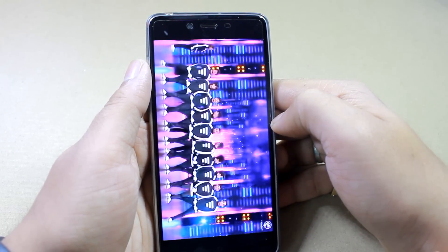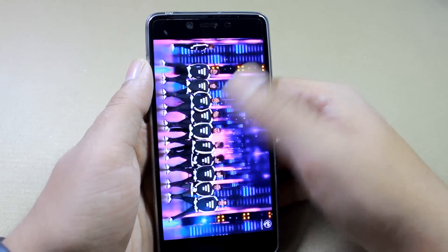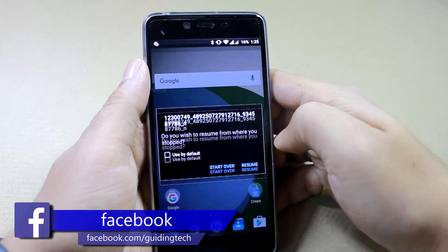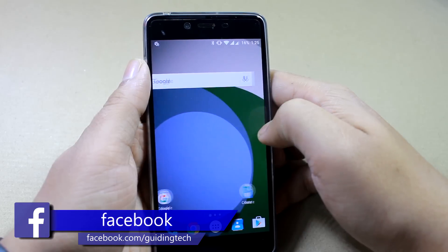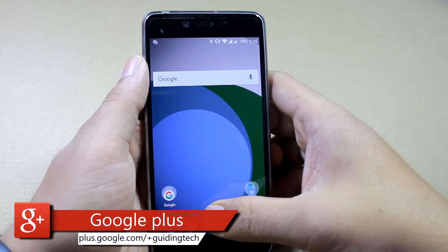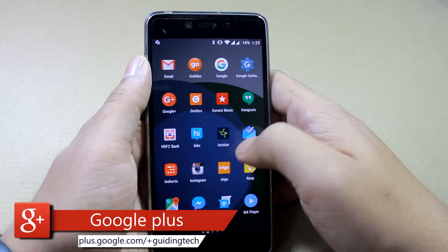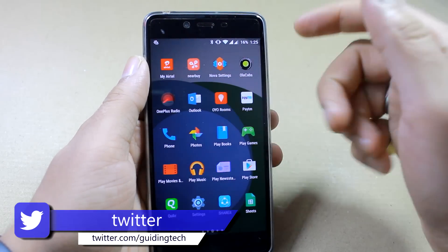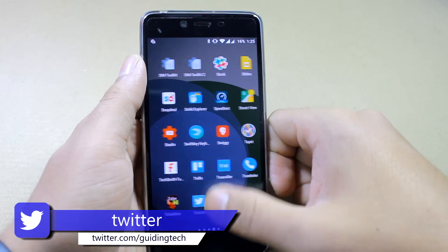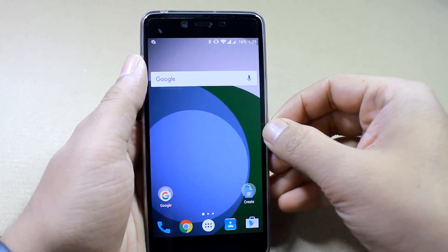This method will only download the standard definition video and doesn't work for high definition. For high definition you have to use the previous trick. So those were the two ways you can download Facebook videos on your Android. If you have any doubts please ask in the comment section. If you haven't subscribed please do subscribe to our channel and give us a thumbs up if this video helped you. That's all — this was Ashish from Guiding Tech, and I hope to see you in my next video. Bye bye.